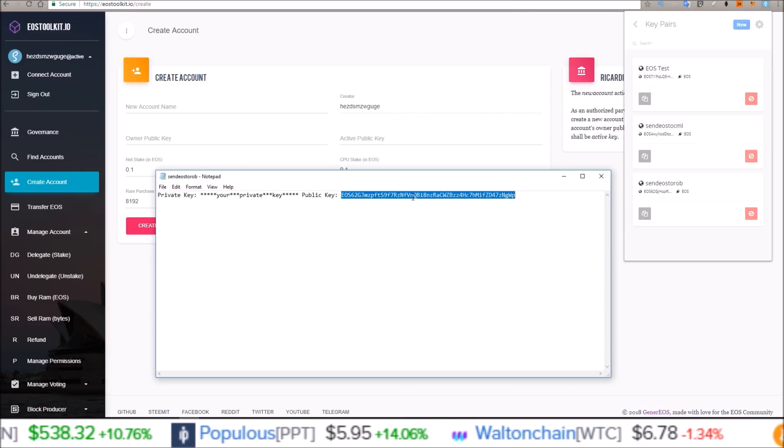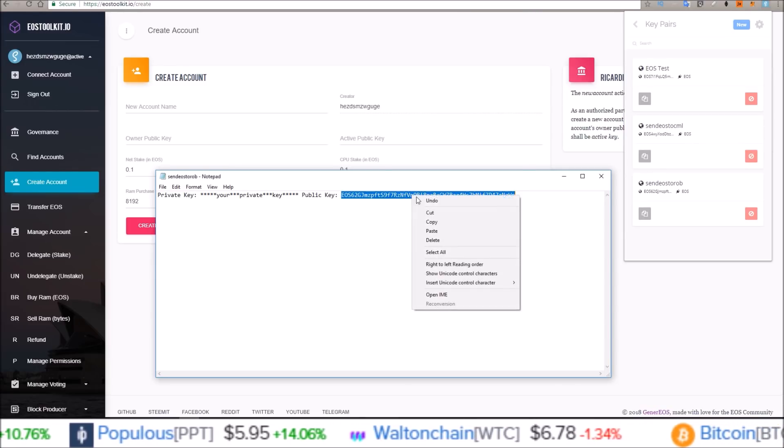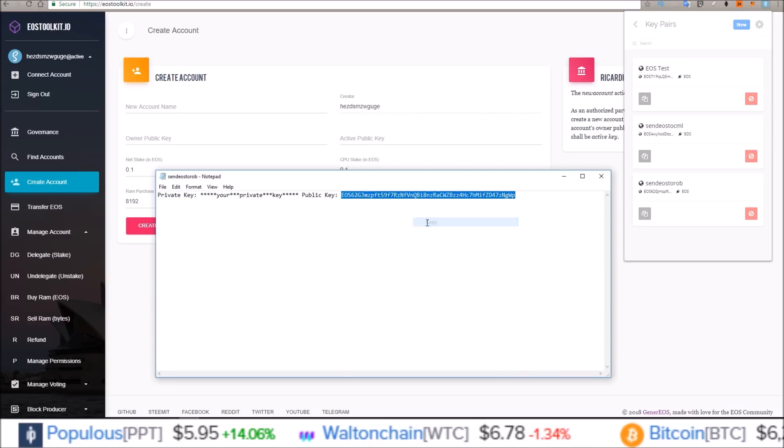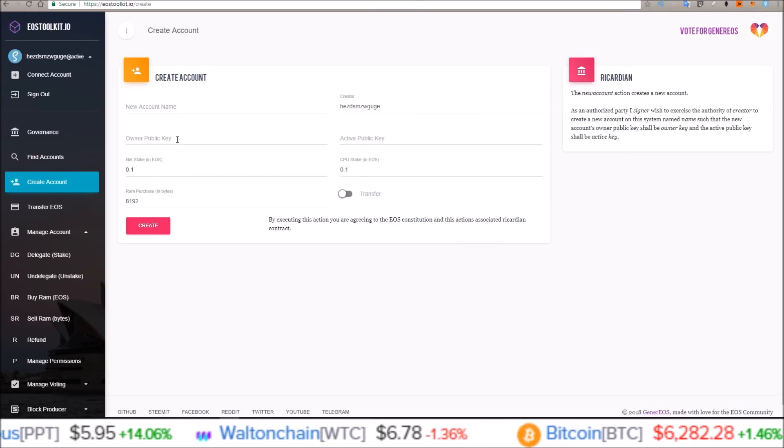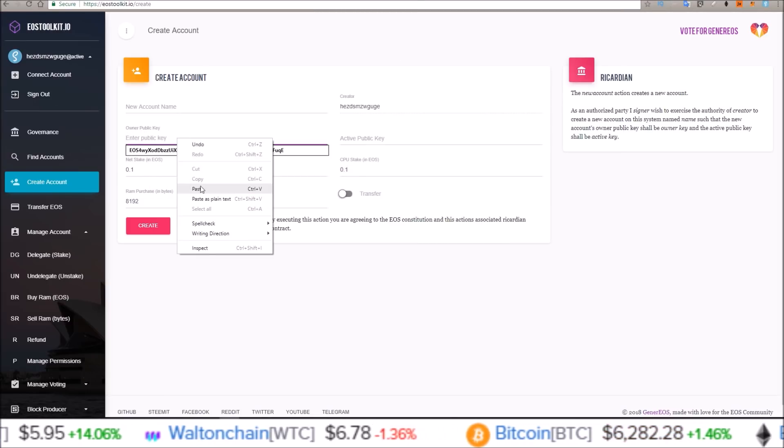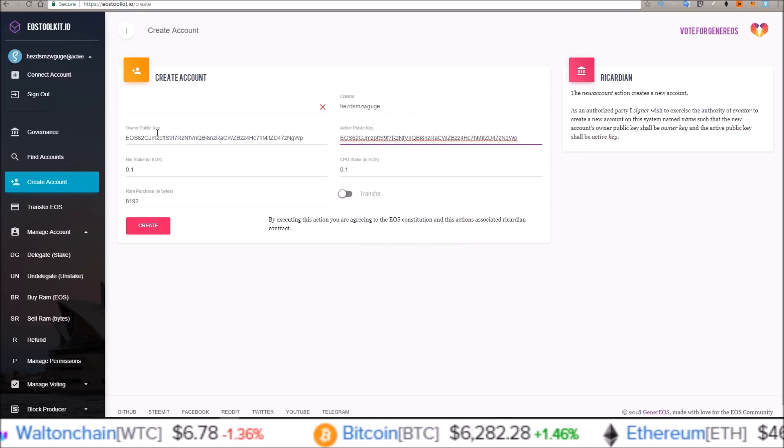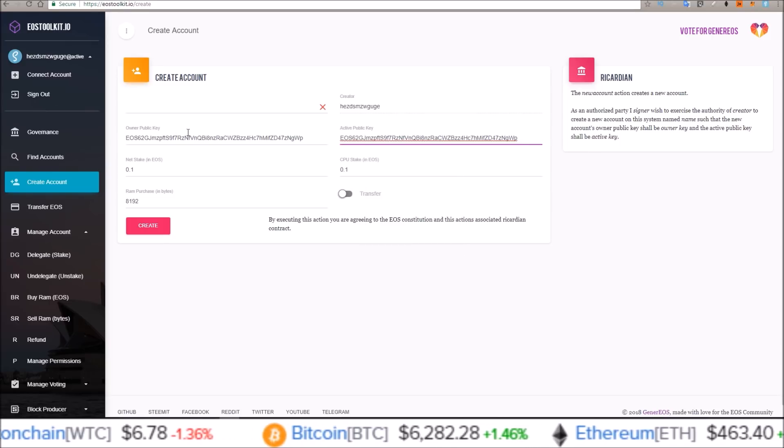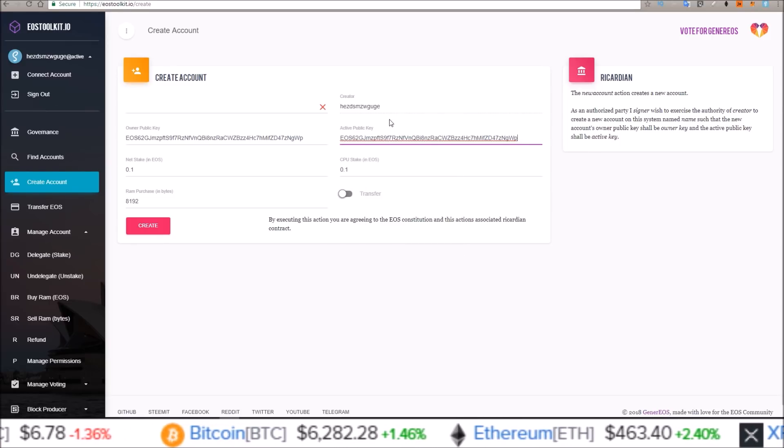So again I'm going to take this public key and copy and paste that into both the owner public key and active public key.